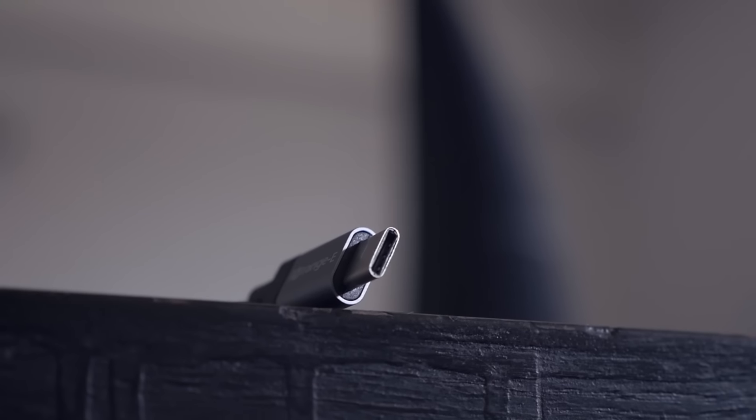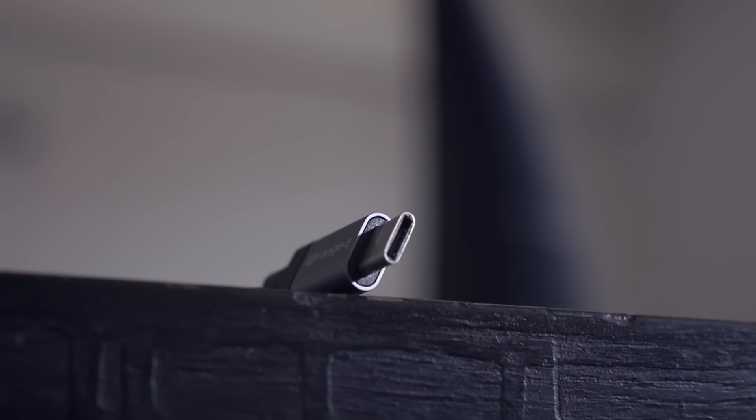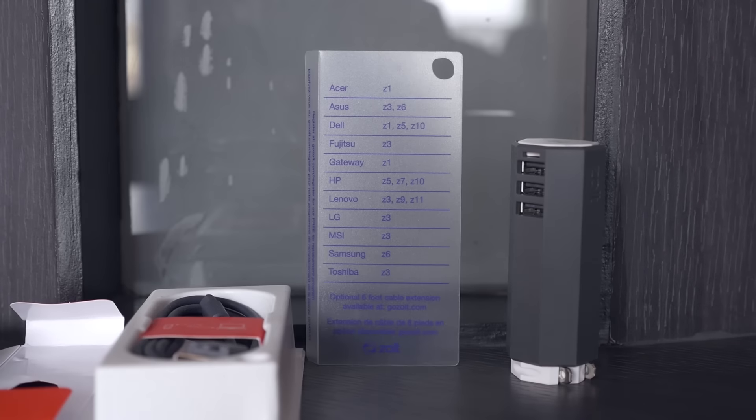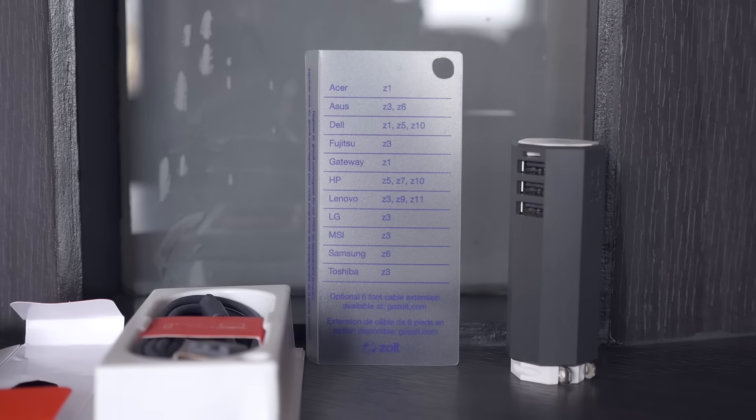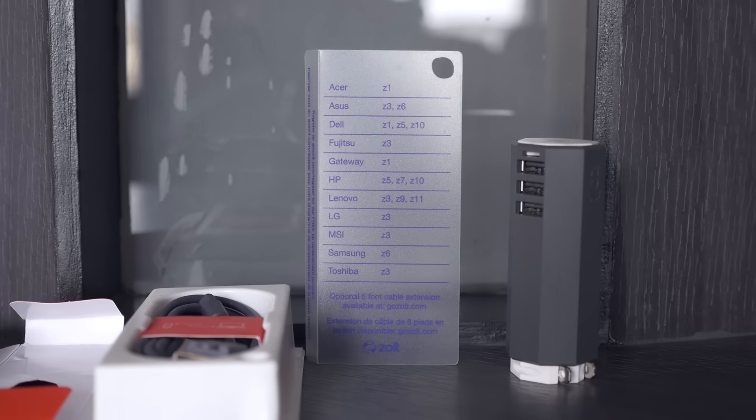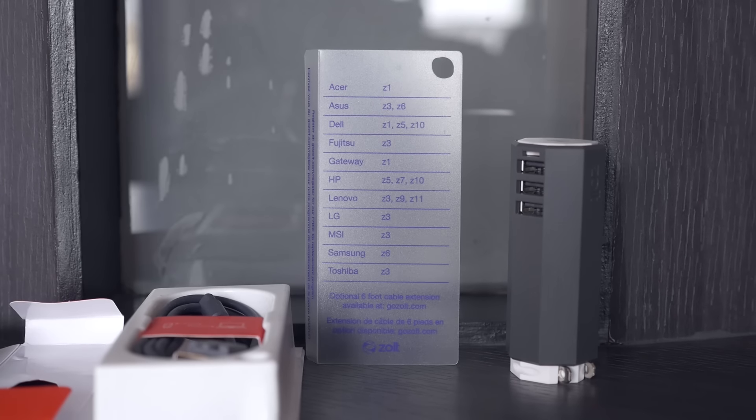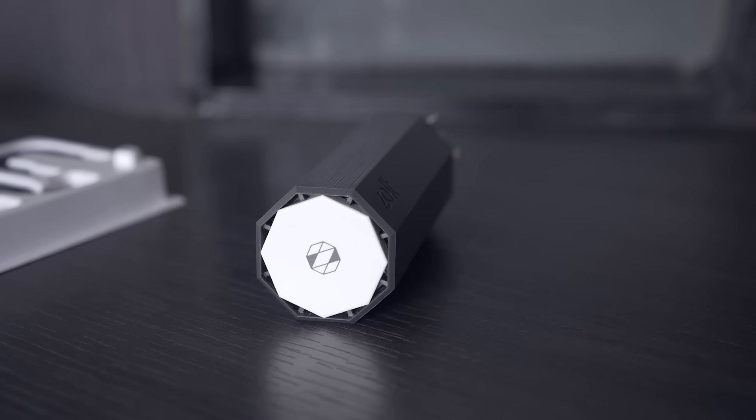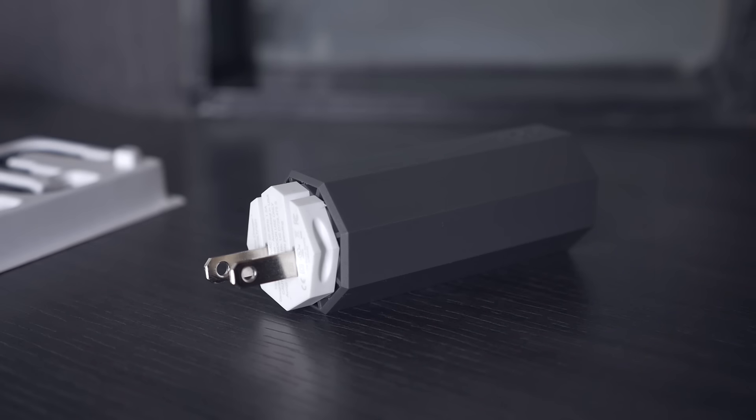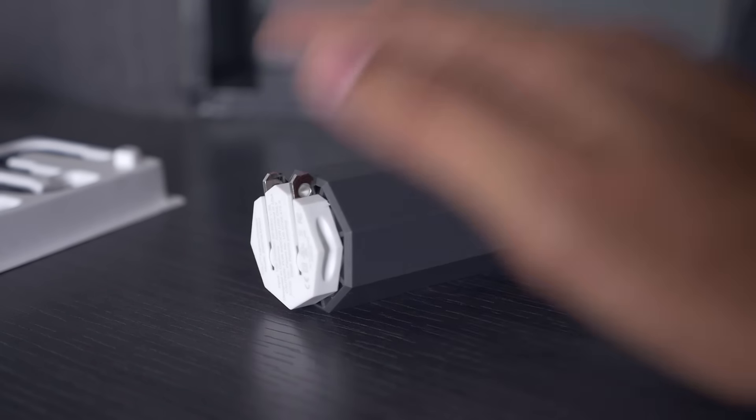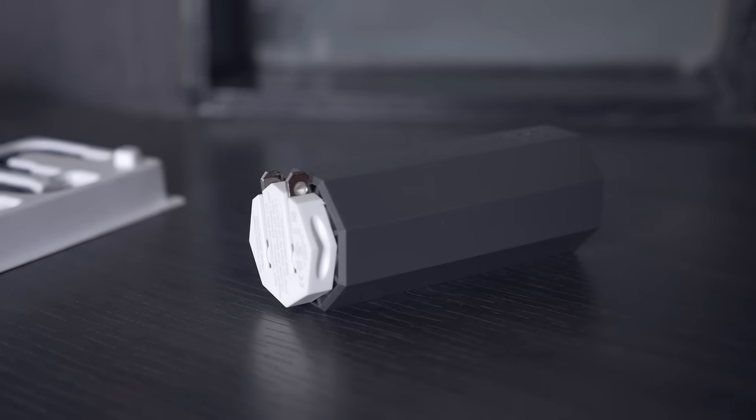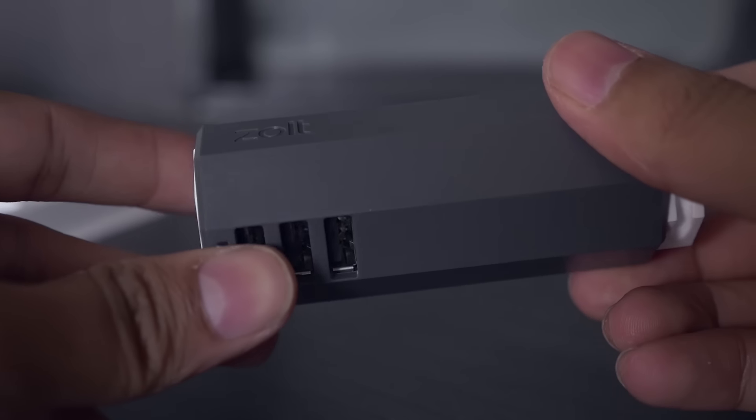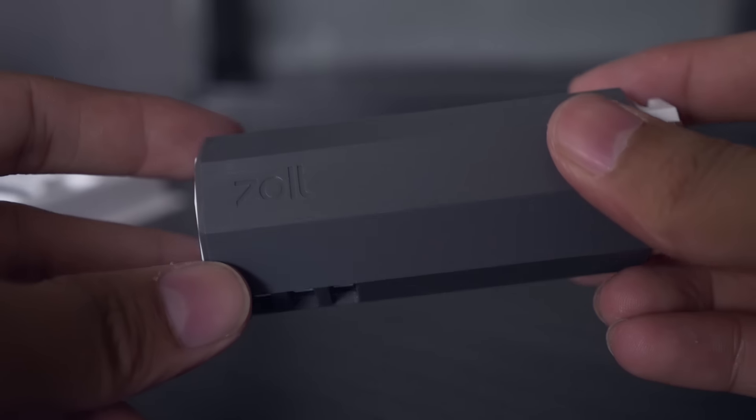Next on our list is a laptop charger plus. While most of our mobile devices charge via USB, most laptops come with their own power bricks. For those of us who travel a lot, carrying around a power brick along with a separate USB wall adapter might be a bit of a hassle.